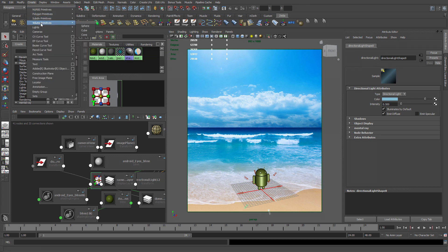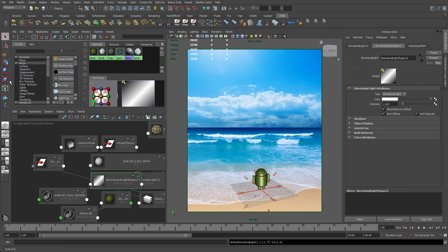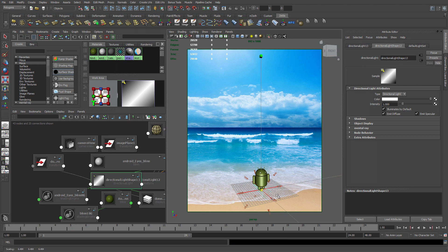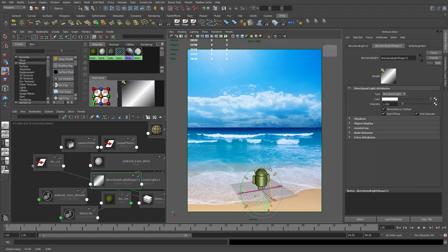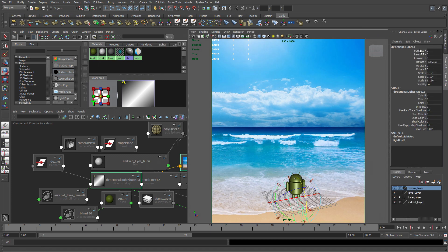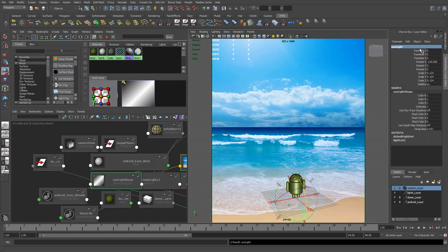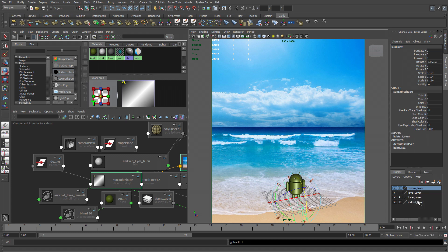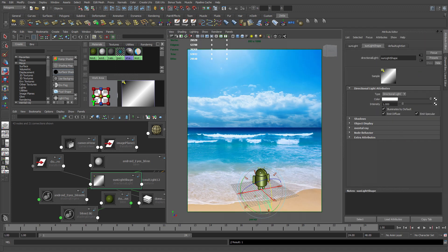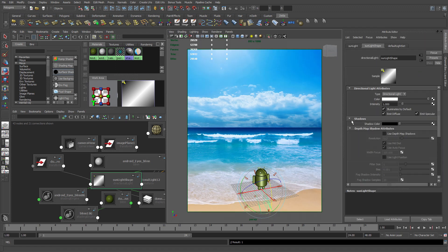Next, I'm going to be creating another directional light. And this is going to be my sunlight. Scale it up. Rotate it towards the sun. Go to my channel box. Rename this to something like sunlight. Add it to my light layer and test it. Now that that's done, I'm going to go to the Attribute Editor and turn on Ray Traced Shadow.